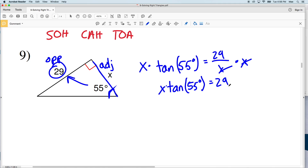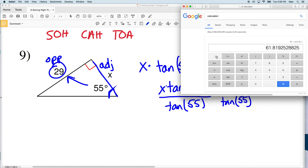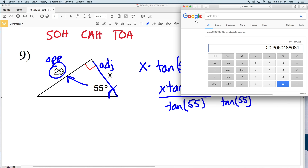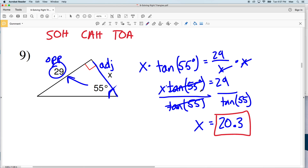So I'll have X times the tangent of 55 degrees equal to 29. I'll divide by the tangent of 55 degrees — so 29 divided by the tangent of 55 degrees, making sure my calculator is in degree mode. That equals 20.30, which rounds to 20.3. So X is equal to 20.3 in number 9, because the tangent of 55 degrees divided by itself equals 1, so X times 1 is X.